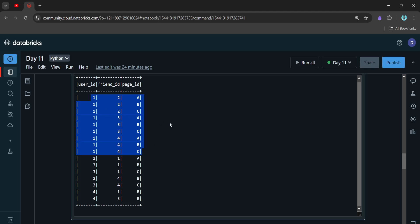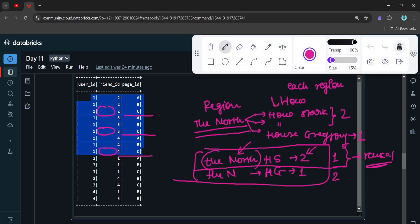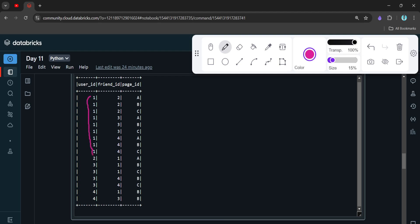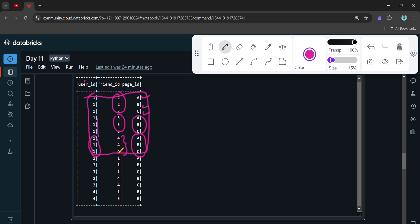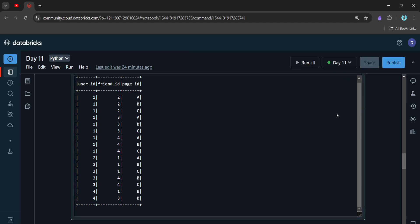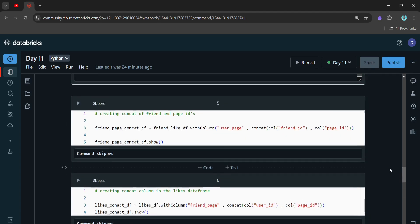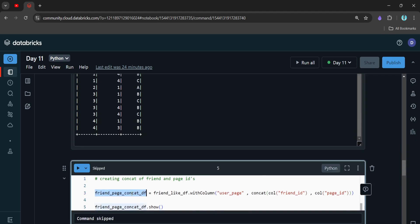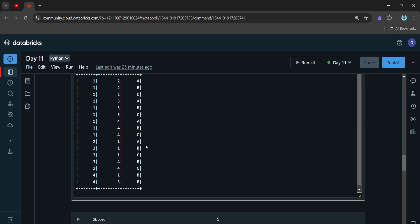Now let's look at this join result carefully. From this result, user one has liked A, B, C and their friend is two. Similarly, user one has liked A, B, C and their friend is three. And user one has liked A, B, C and their friend is four. So we have all the combinations — this tells us what pages a user has liked and who their friends are.